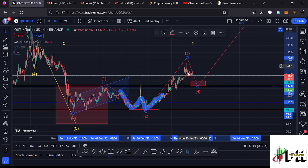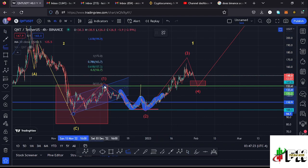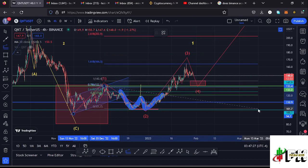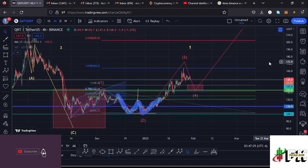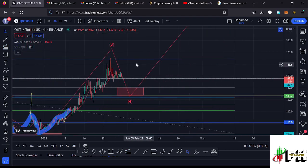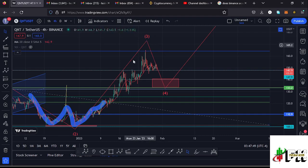Showing that this inner wave 3 to the upside has done the minimum expected: using a trend-based Fibonacci connecting from the low of the first wave to the high of wave 1, then dragging the fibs to the low of the second wave, that gives a minimum target at Fibonacci level 1.618, which lies at around the $164.3 mark. We can see on the chart we made our high at around $165.5, meaning we fully maximized the minimum expected for that wave 3.